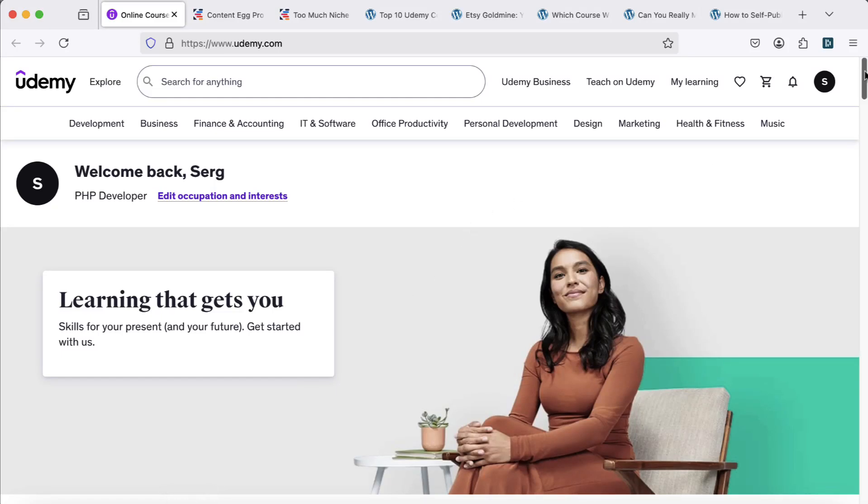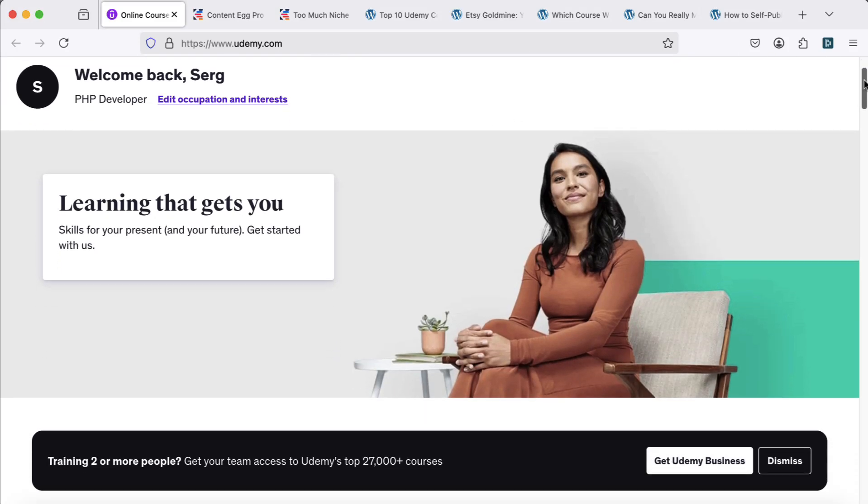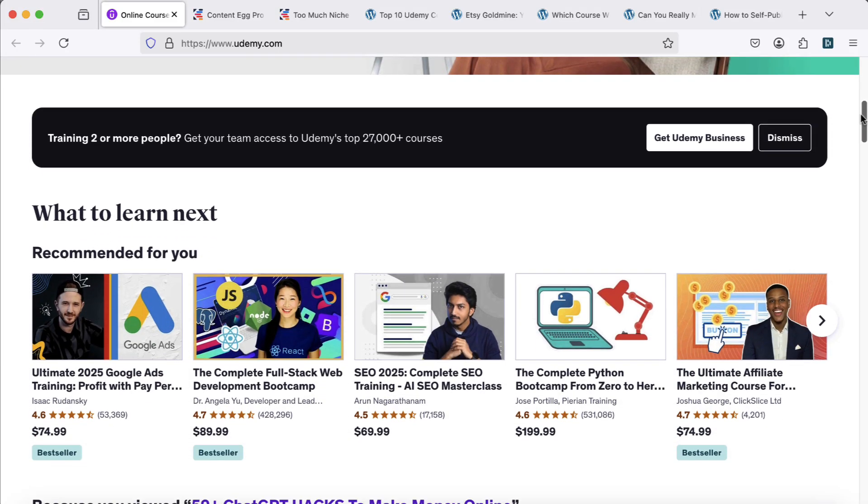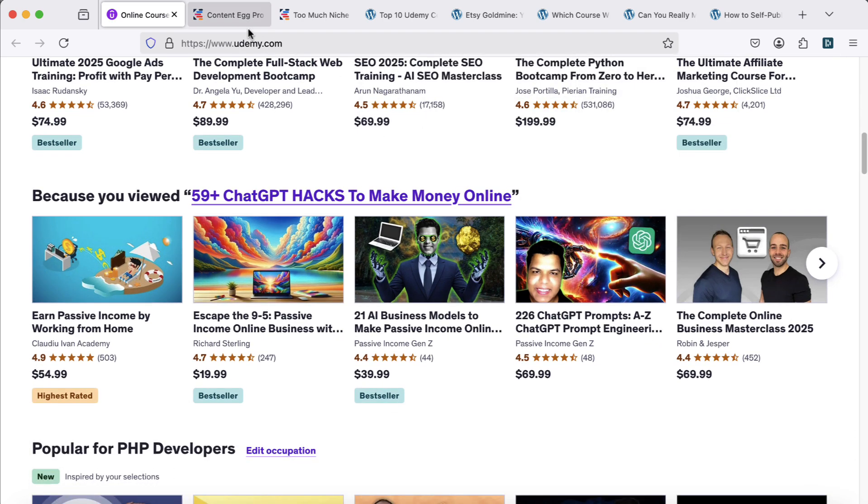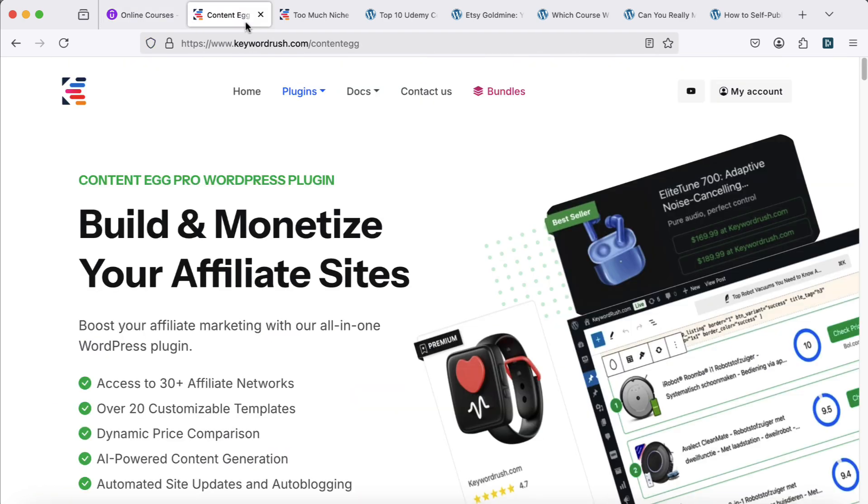Hey! In this video, I'll show you how to create a professional-looking Udemy affiliate website. We'll use two powerful plugins, Content Egg Pro and Too Much Niche.